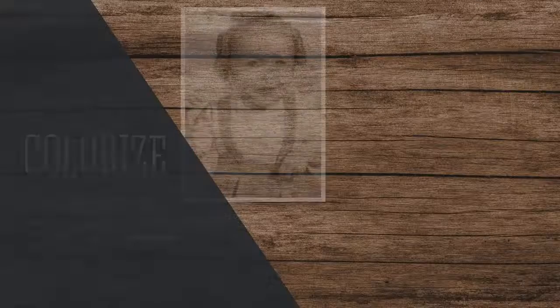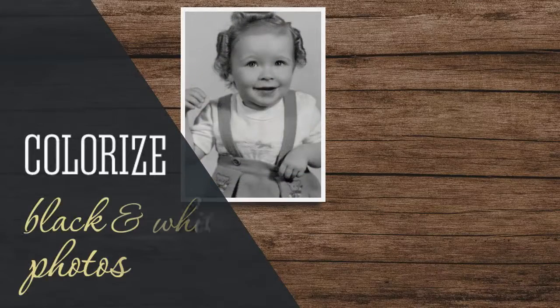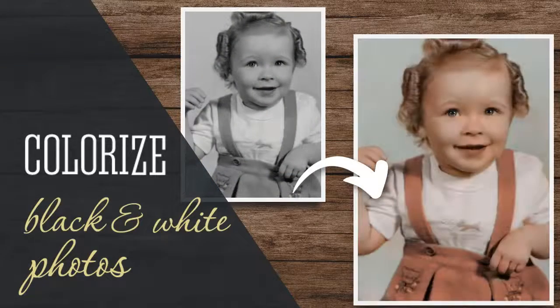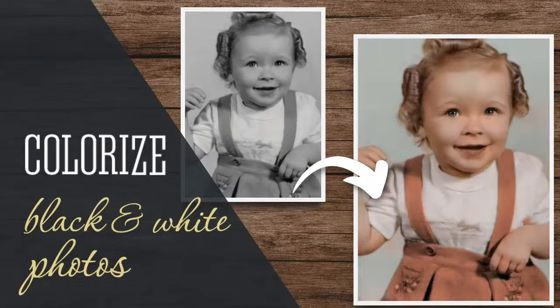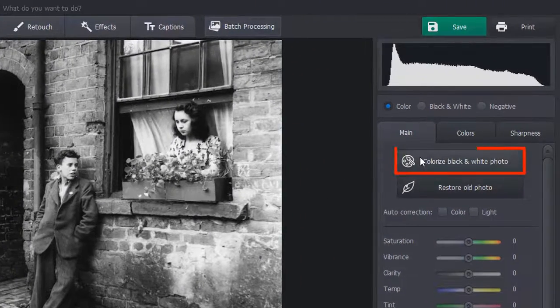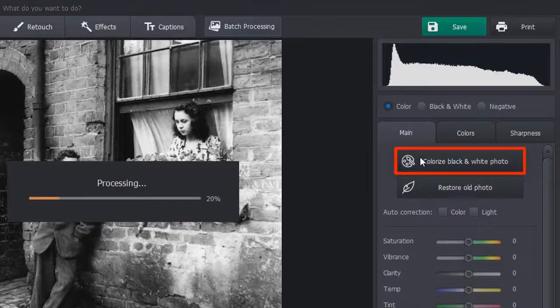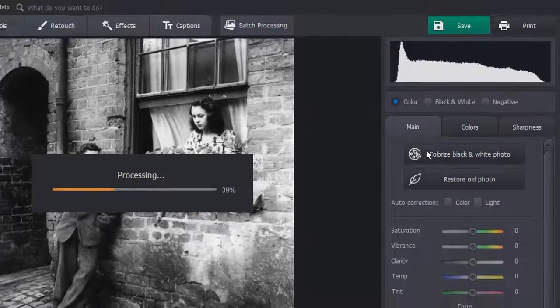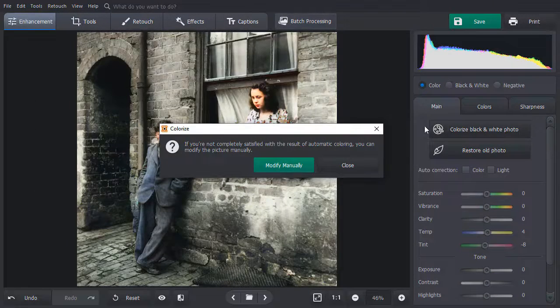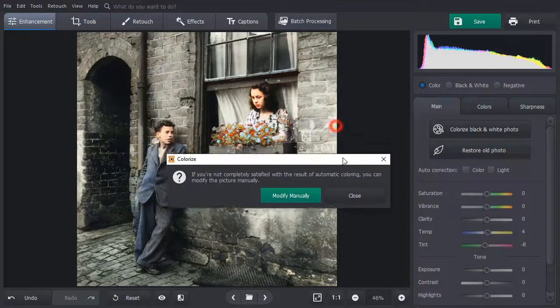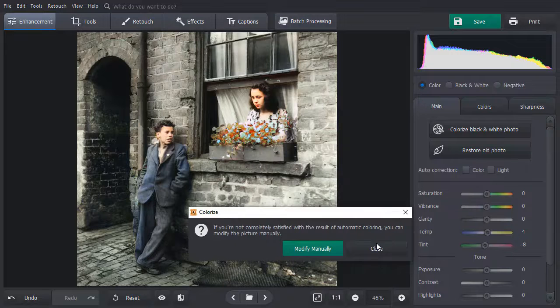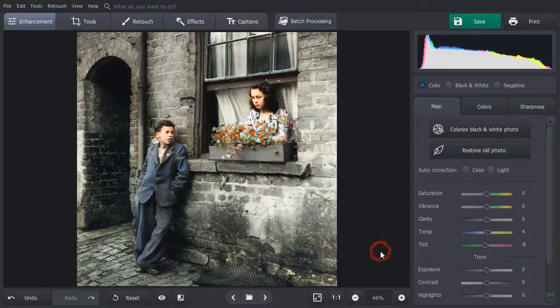Now let's colorize your grayscale pictures. Open your picture and hit Colorize Black and White Photo. The software will automatically colorize your image. If you're satisfied with the result, close the pop-up window.